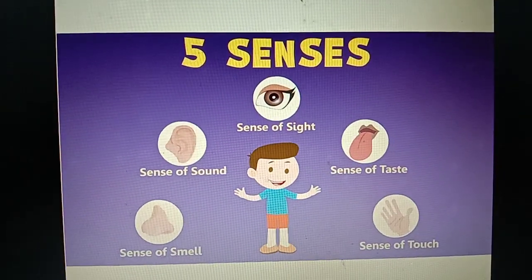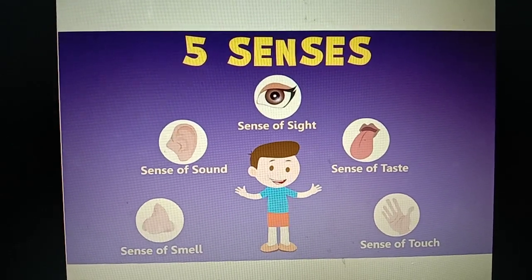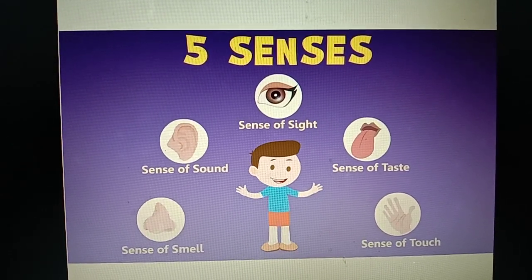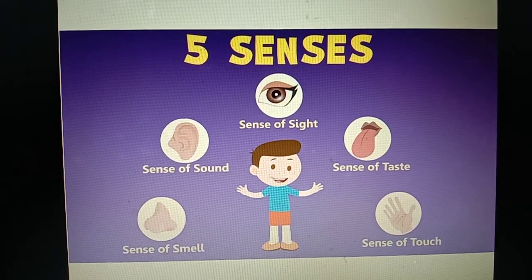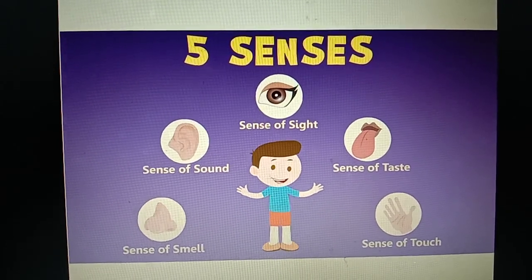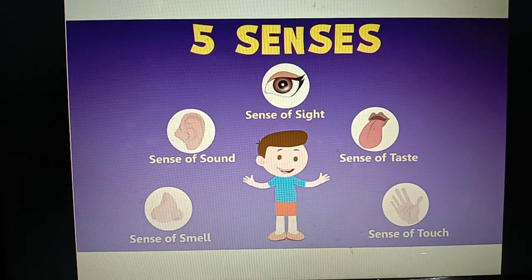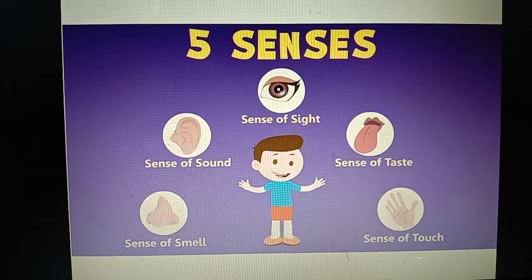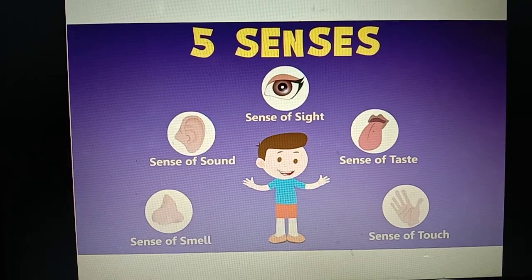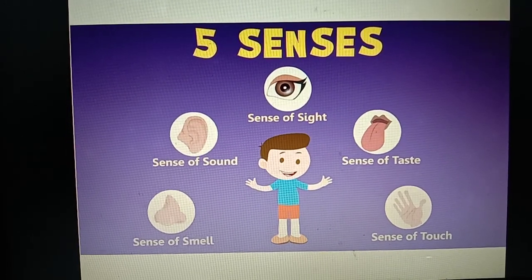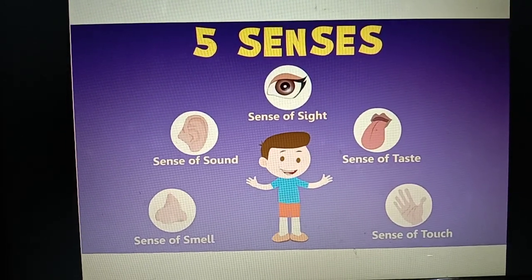The organs that are present outside our body and visible to our eyes are called the external organs. These organs are our sense organs too. The five sense organs: eyes to see, ears to hear, skin to feel, tongue to taste, and nose to smell.